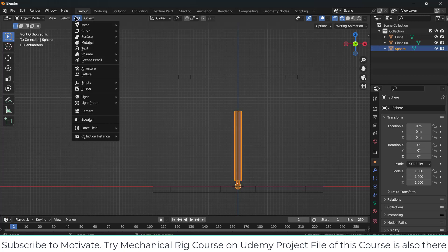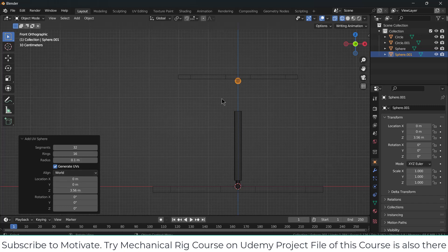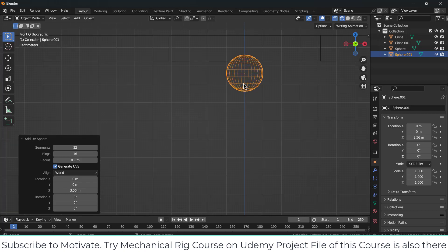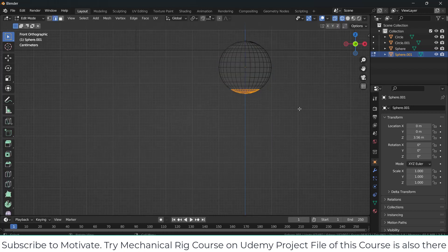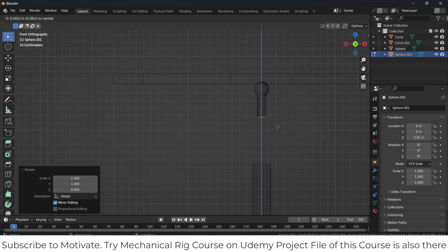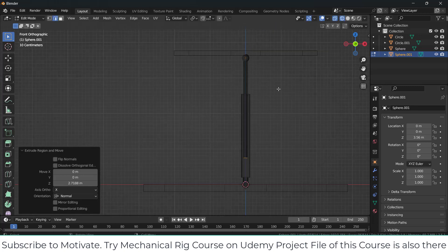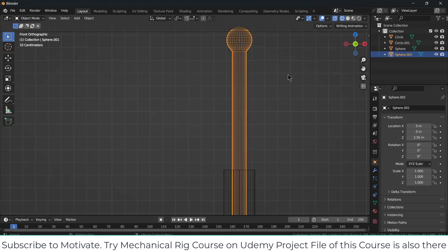After that I'll create another sphere, but move it to the top — G, move it up. Press Tab, select the faces, S, Z, 0, then E and move it downwards. Press G, Z — I think up to this height is fine. OK.